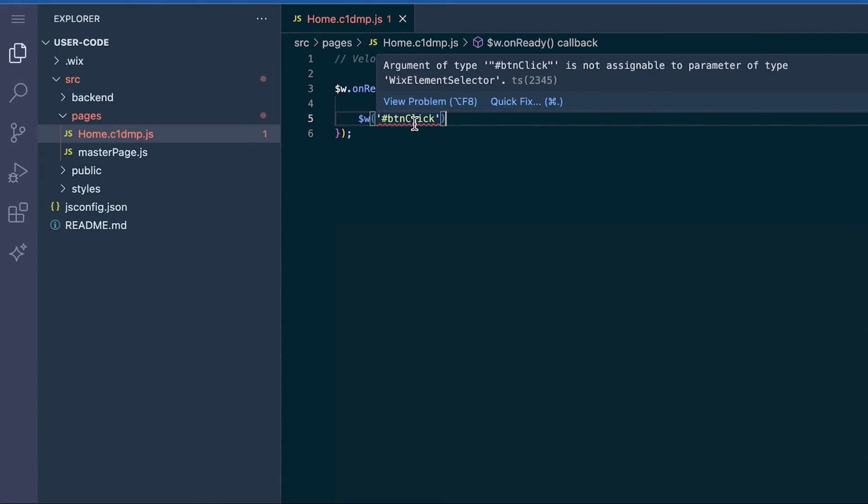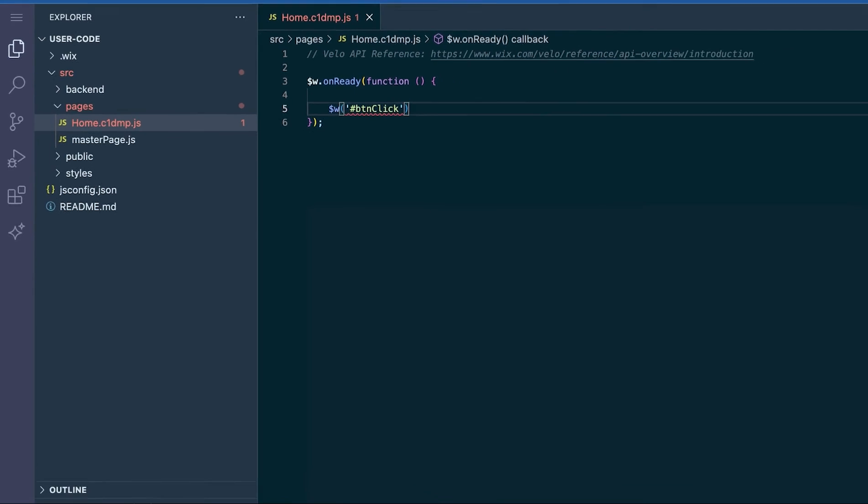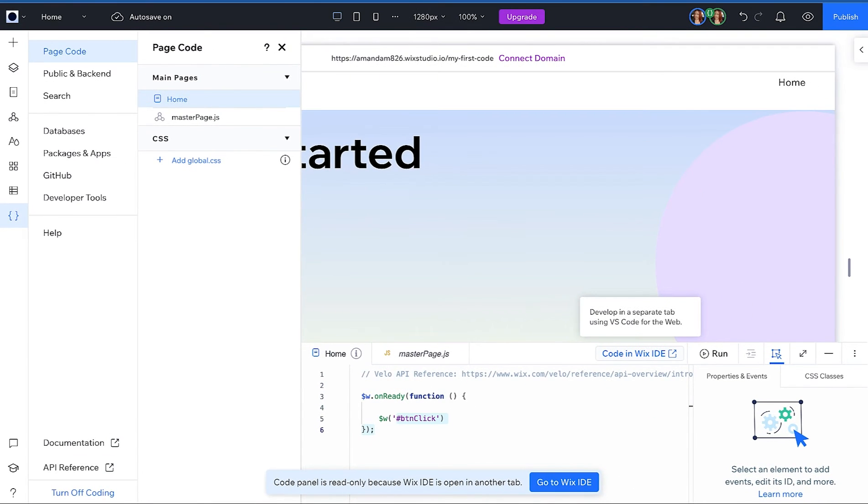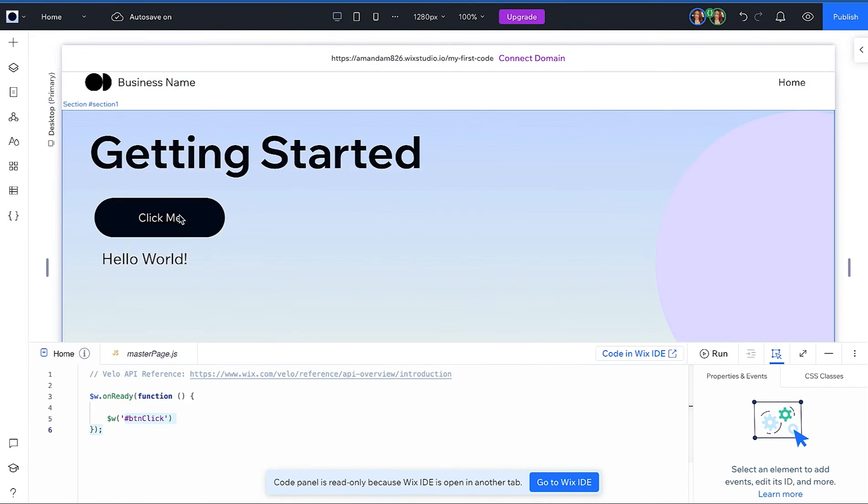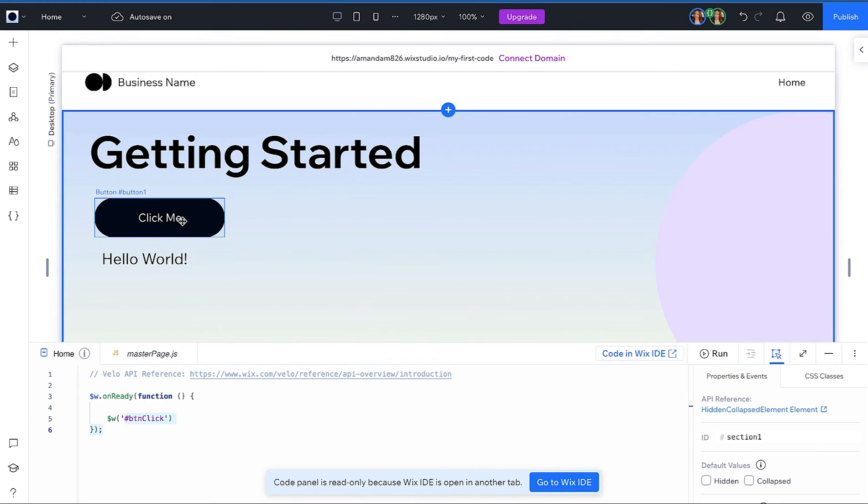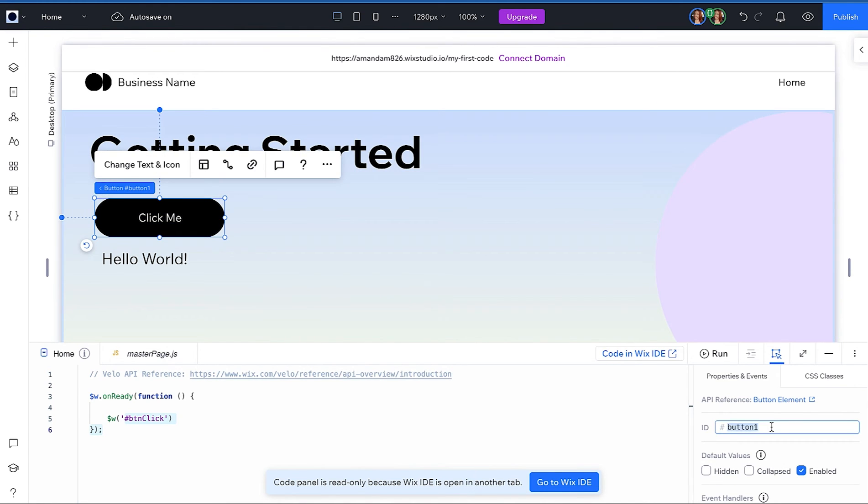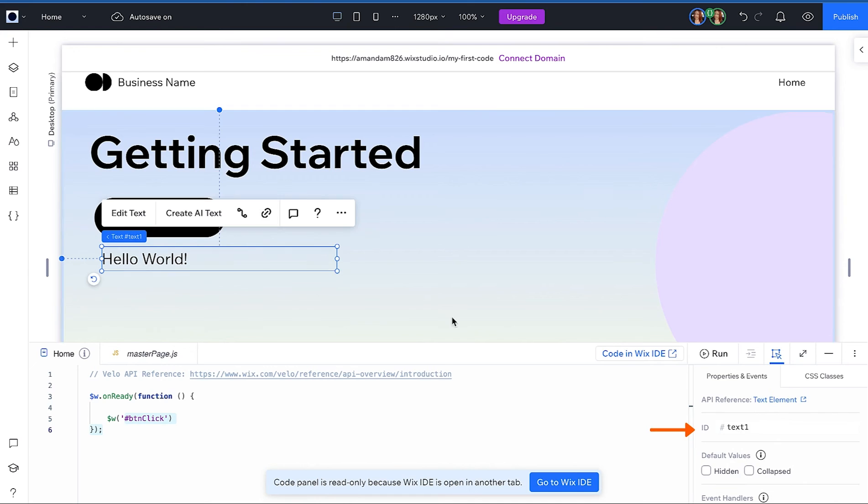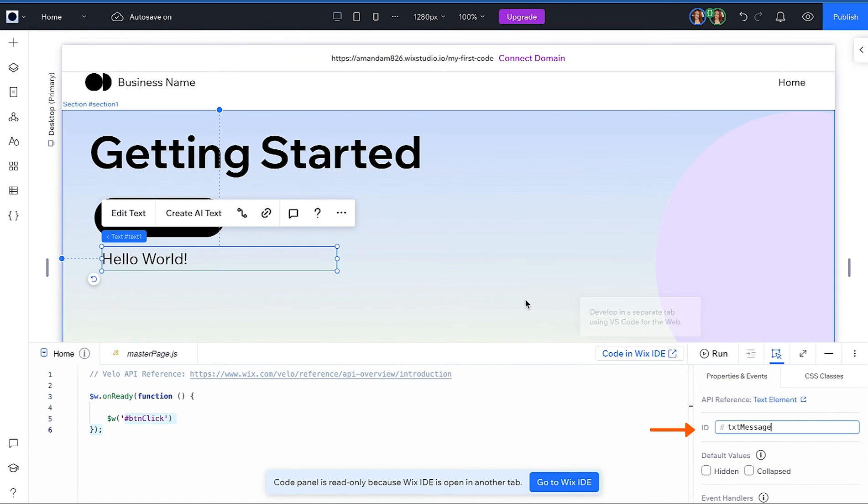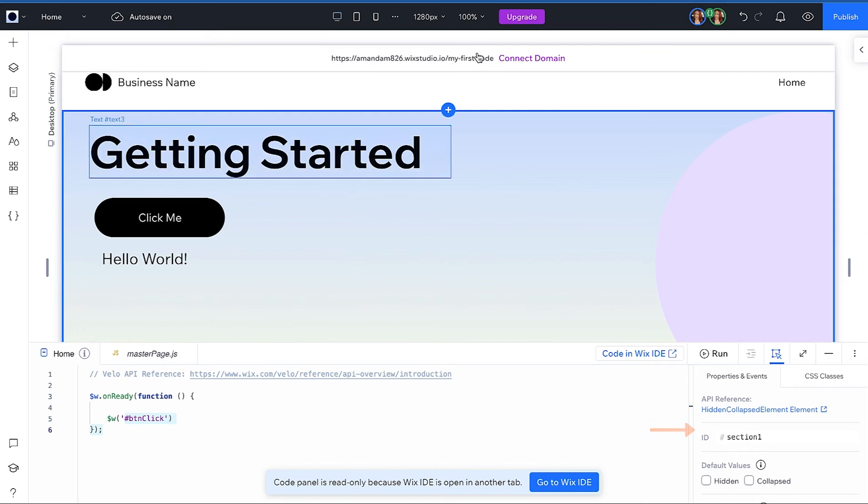A best practice is to give meaningful ids to any element you plan to manipulate via code. So let's go back over to the editor and give these elements some names. You can give an element a name by clicking on it and then in the properties panel you will be able to update the id and let's go ahead and do the id for the text element.